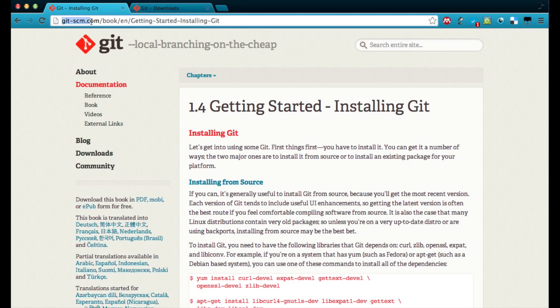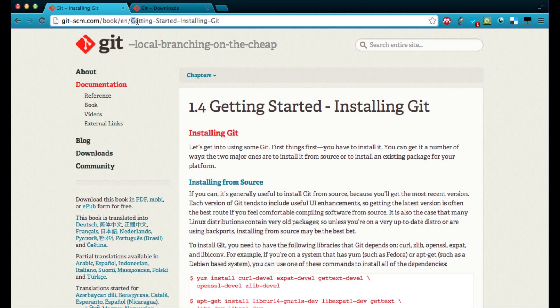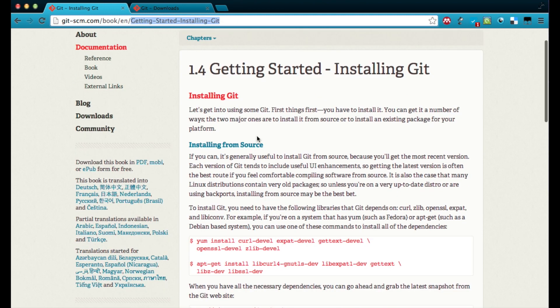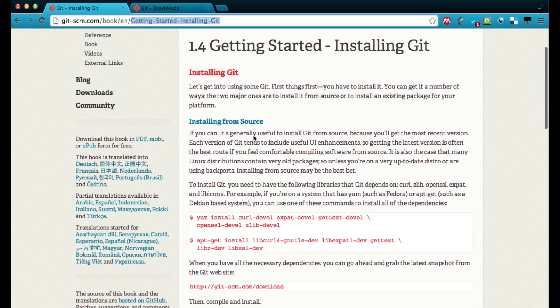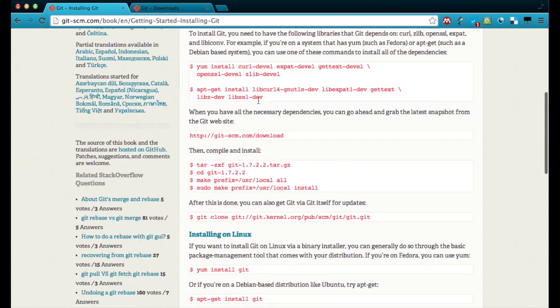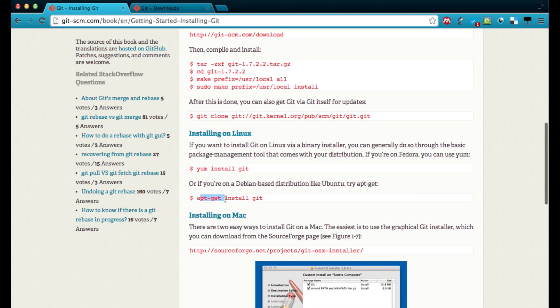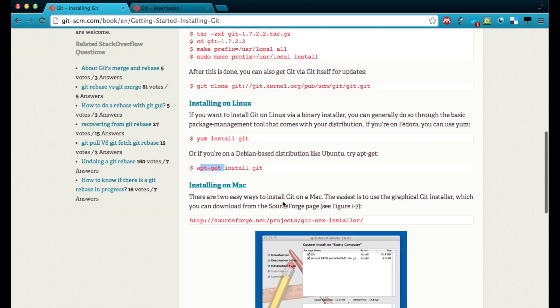You go to git-scm.com/book/en/getting-started-installing-git and you will find there all the instructions on how to install Git either from the source or from application repositories like yum or apt-get and how to install also in the Mac system.